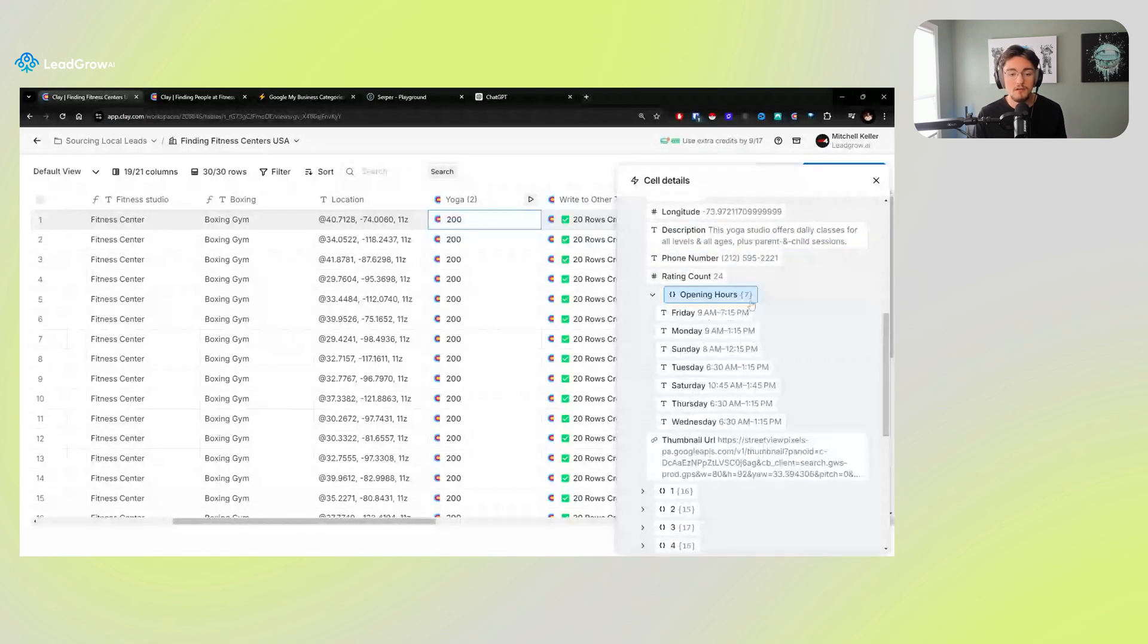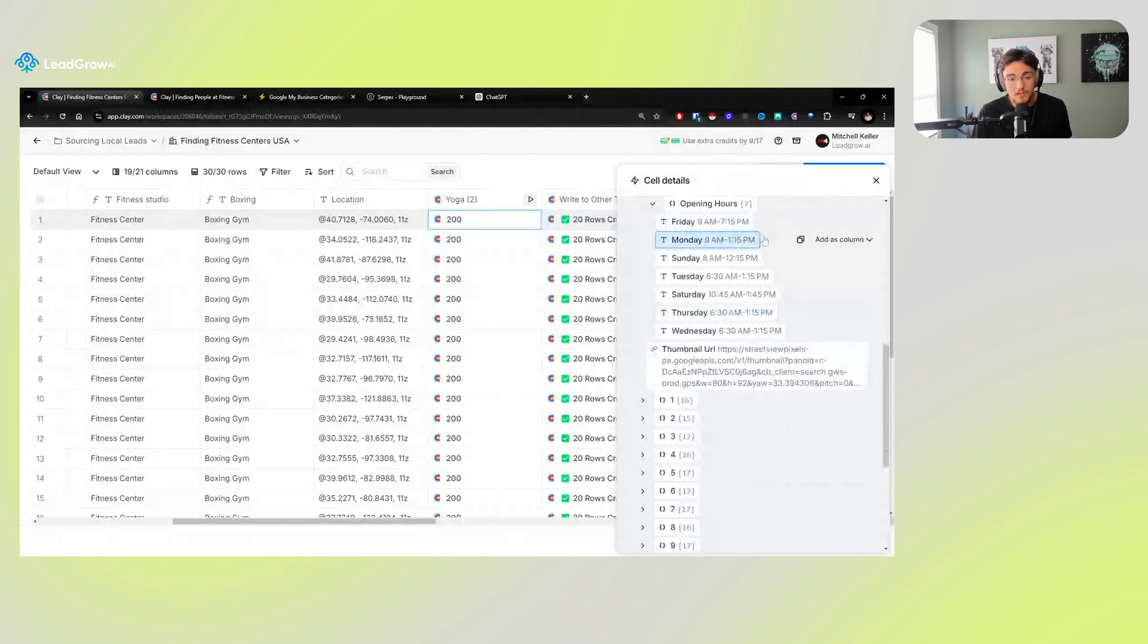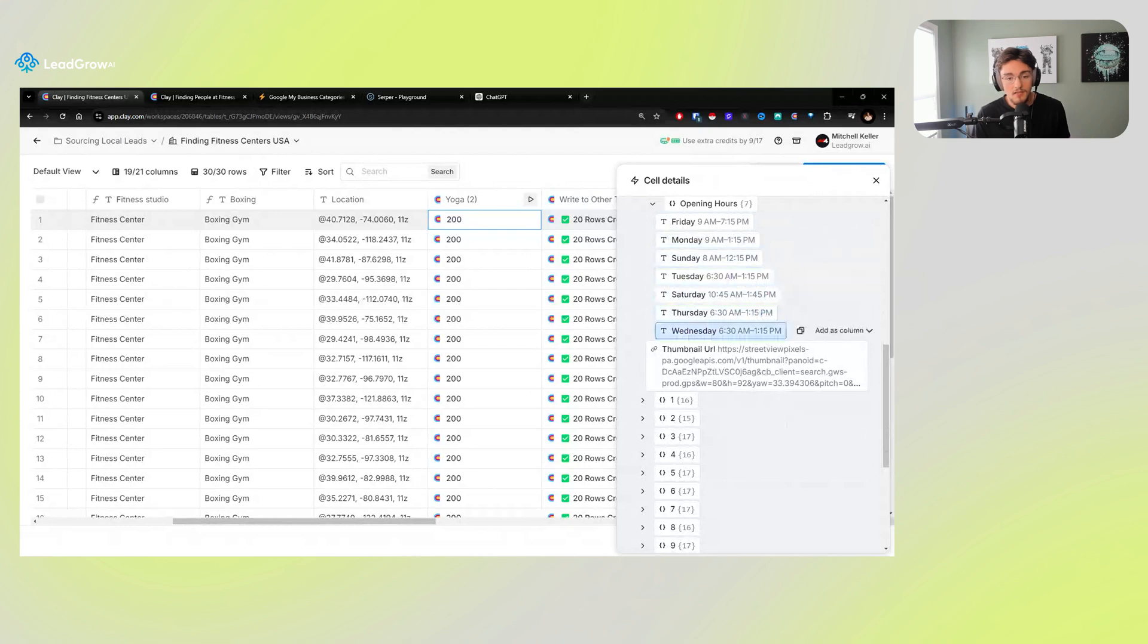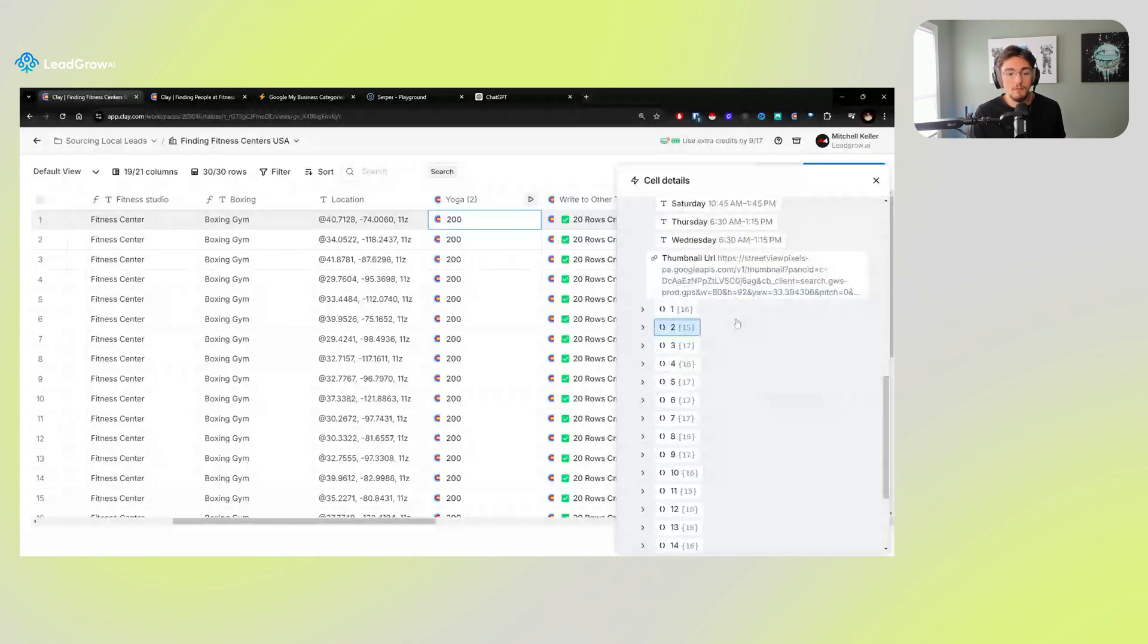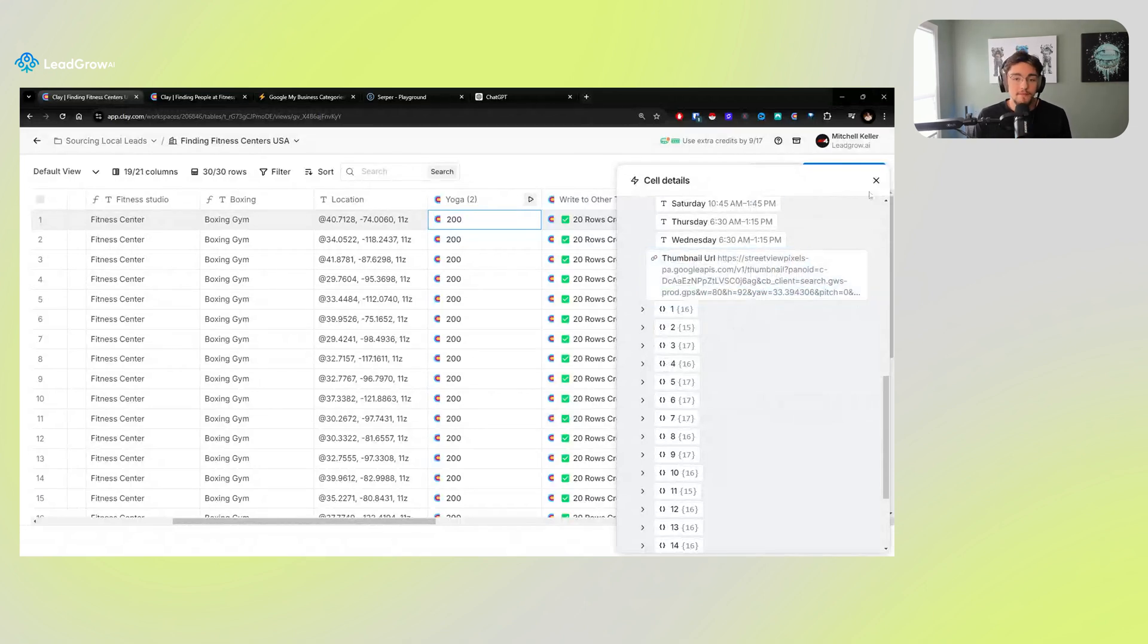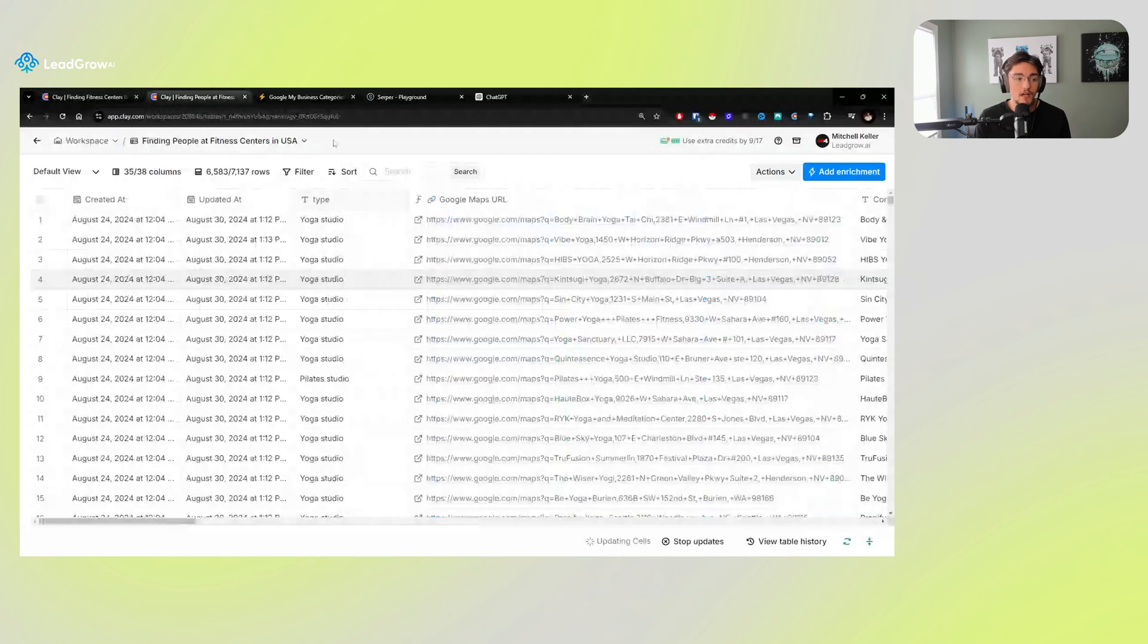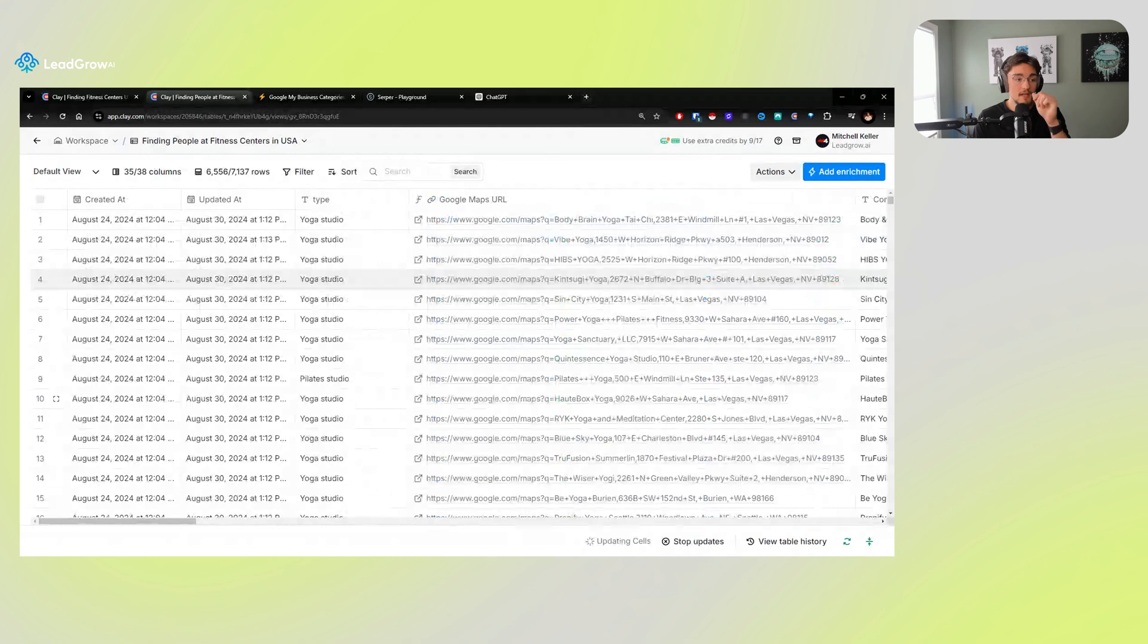You can see their hours of operation. Like look, this business is only open until 1:15, 12:15. Like they operate super early in the morning, which is interesting. I don't know if you could make an offer based on that, but you might be able to. And all of that kind of gets spat out the other end into a fully automated table that just easily and quickly de-dupes itself. You can see it's de-duping to make sure that there's no redundant information in that run right now as we speak.